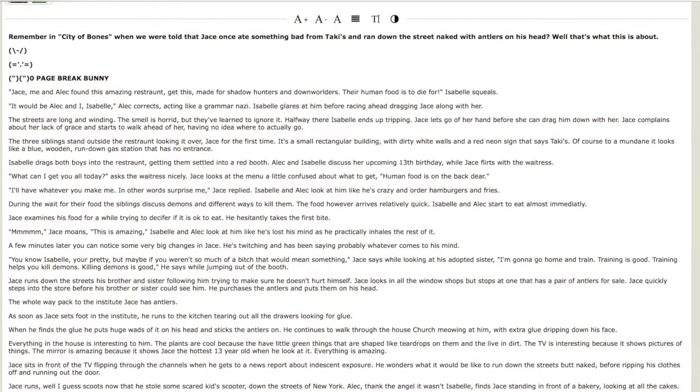You would not believe the trouble those three kids got into that day. I'm sorry, I had to clap for this fanfiction. But I can actually see Jace doing this, you know.